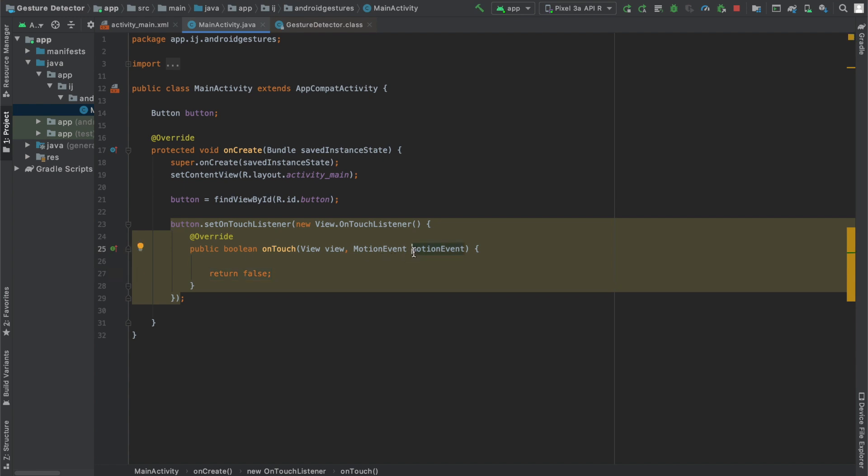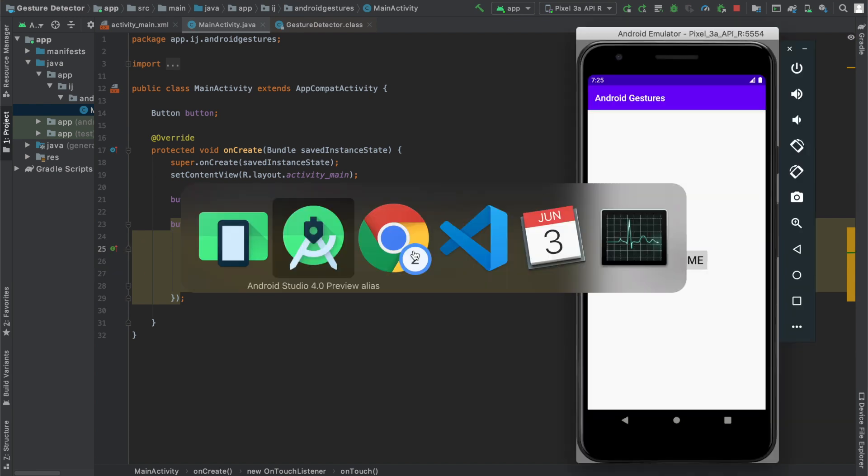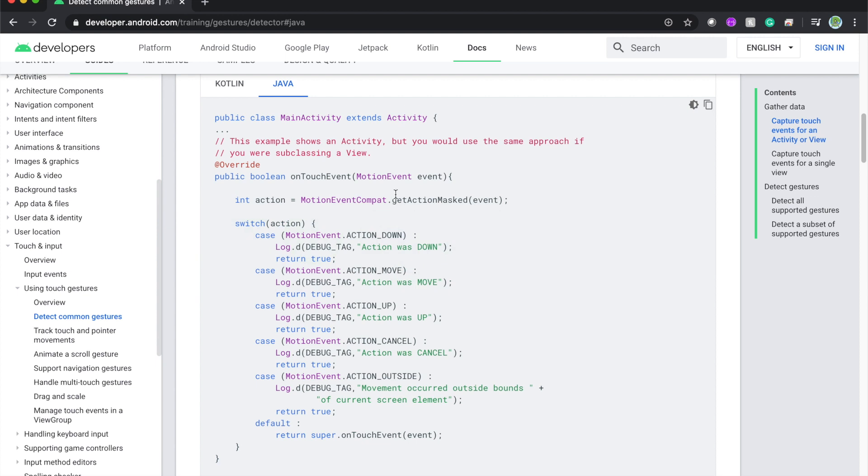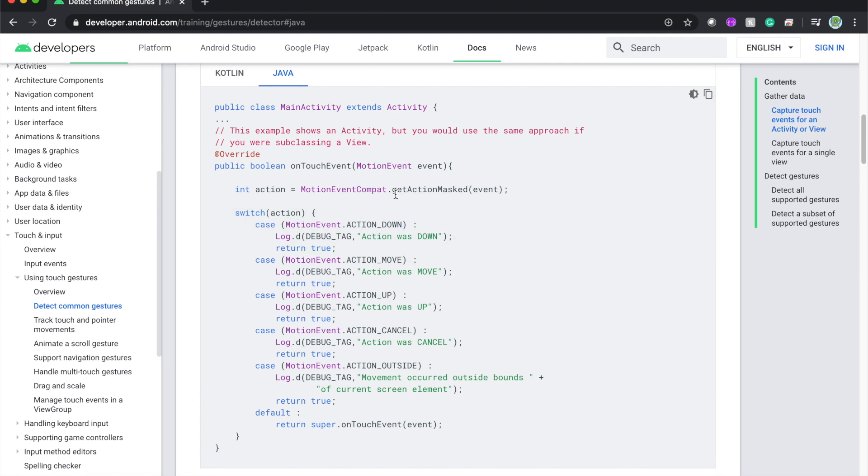So if you go over to the documentation from Android Developers you can see that the MotionEvent has these fields like ACTION_DOWN, ACTION_MOVE, ACTION_UP which we can use to detect the type of action that took place.